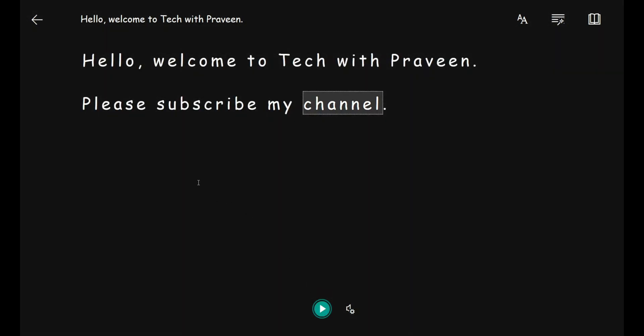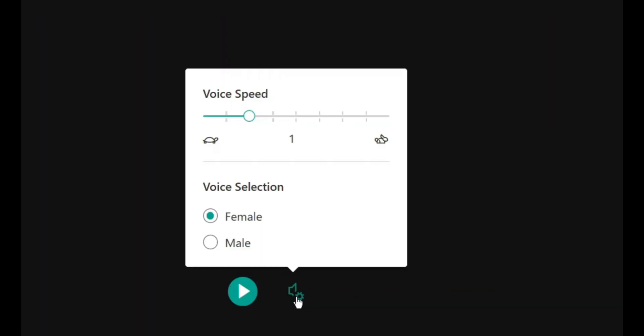You also have some other options here. When you click here, you can select your voice speed from 0.5 to 2.5 as the maximum, and you can also change your voice from female to male.